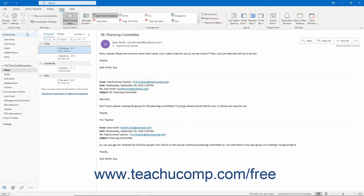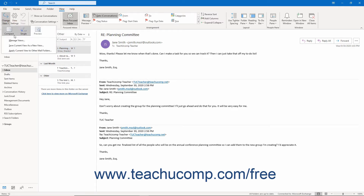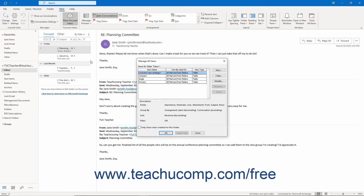Alternatively, if you want to create your own custom mail folder view in Outlook, select the Manage Views command from this same drop-down menu to open the Manage All Views dialog box. This is the same dialog box used to customize the view of the Contacts folder. Therefore you can also use this dialog box to create a custom inbox view you can then apply to your mail folders in Outlook. Other than a couple of labels, the process is nearly identical for both.